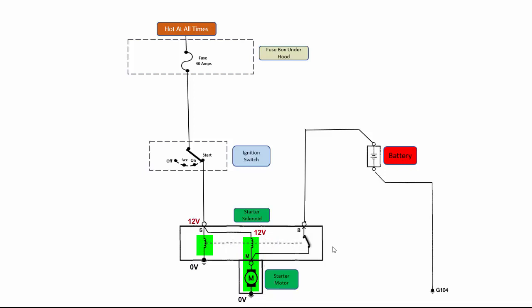And then once this switch gets pulled over and completes the path from the B to the M terminal, now I have 12 volts on this side of the pull-in coil. But I also have 12 volts that came from the battery here that is now on this side of the pull-in coil. So because there's now 12 volts on both sides, this coil will no longer be active.